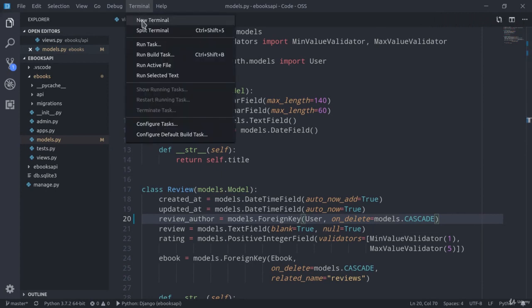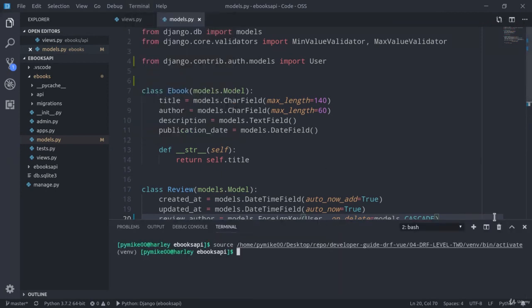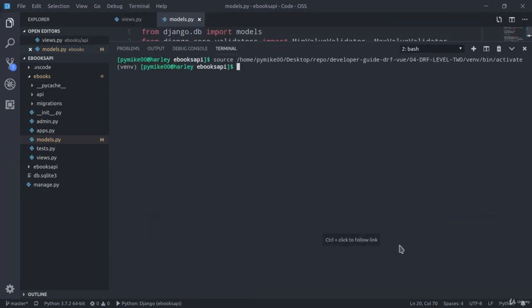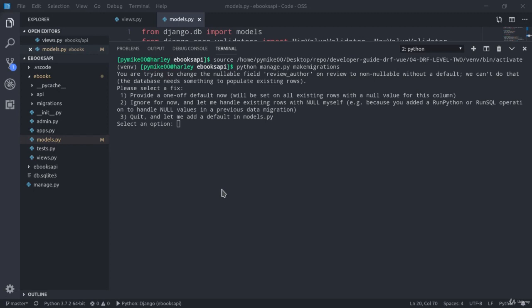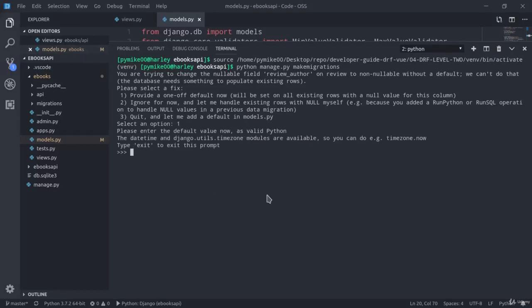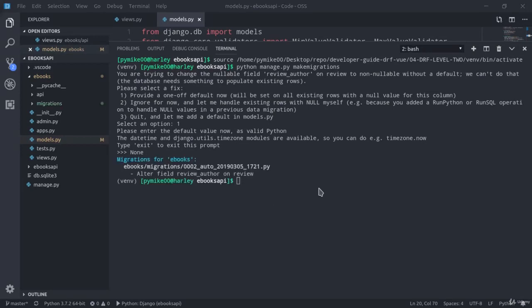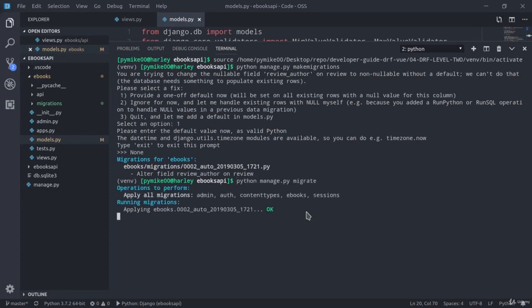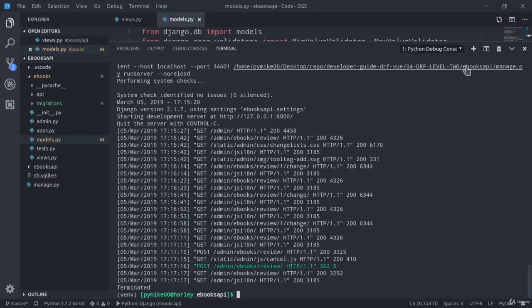I'm now going to stop the development server, open up a new terminal, and run python manage.py makemigrations. As you see, there is a message that pops up: you are trying to change the nullable field review author on review to non-nullable without a default, and so on. But considering that we've just deleted all the review instances we had, I can just select one, and here I'm going to type none. Migrations for ebooks, alter field review author on review. And now python manage.py migrate. Perfect.